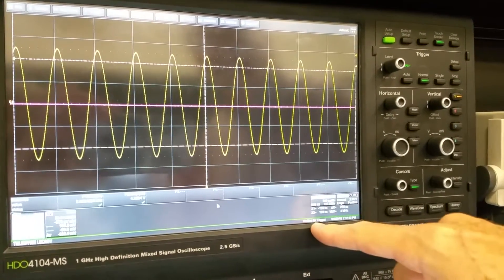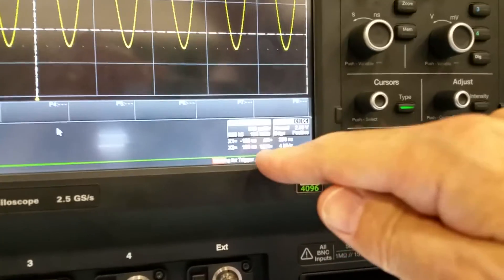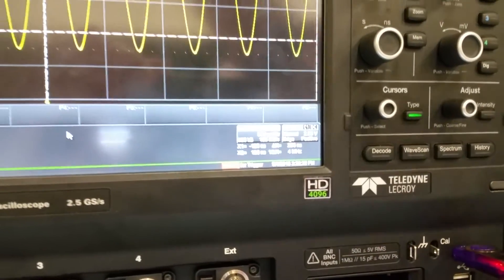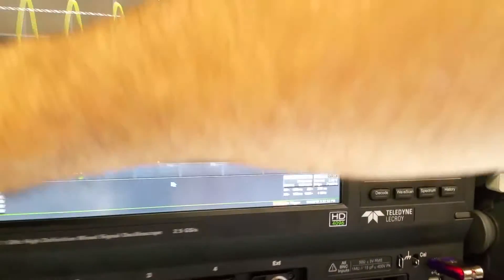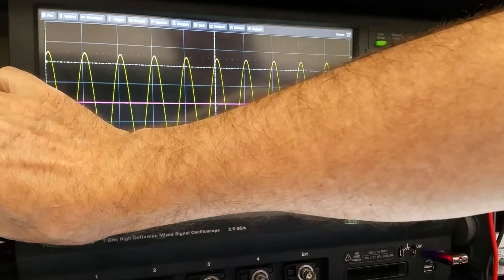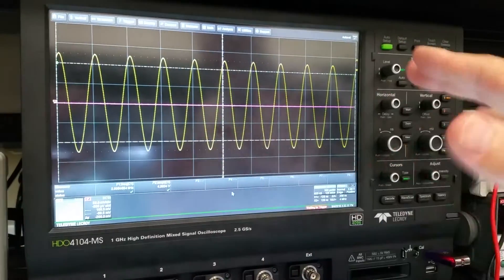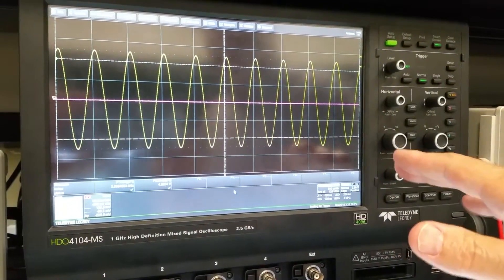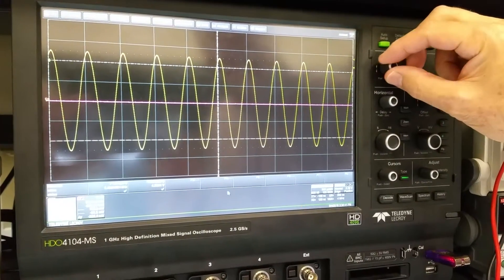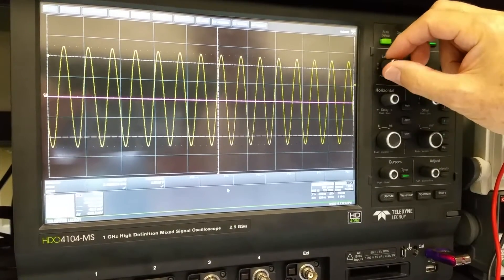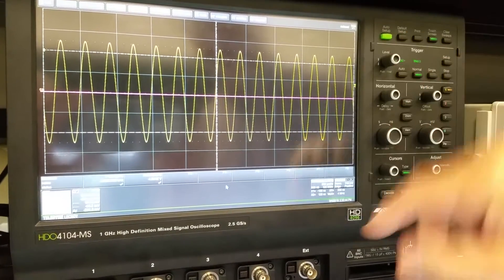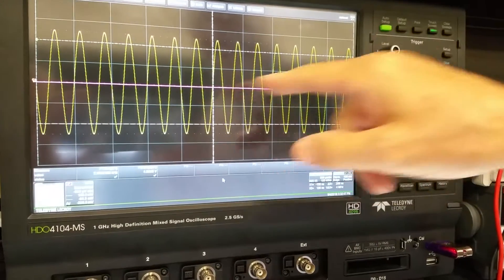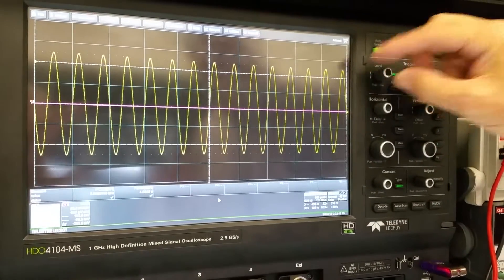And in the bottom, it says waiting for trigger. And the proof of this is that if I change the frequency over here, which I'm doing, nothing happens here. So we are fixed. If I come back, it'll start to trigger again. And it doesn't say waiting for triggering anymore. And you can see the phase shifting very slightly.